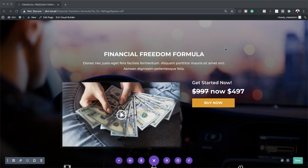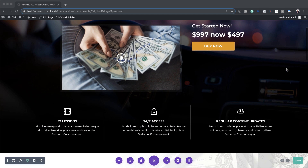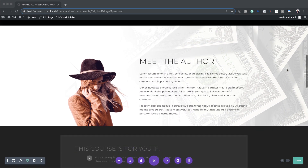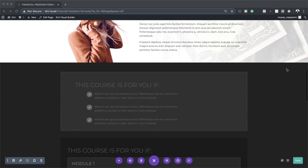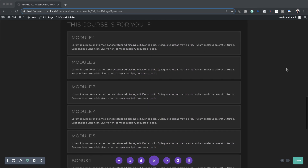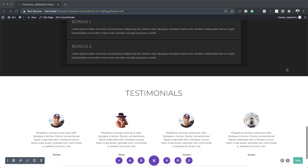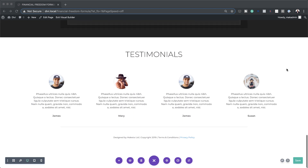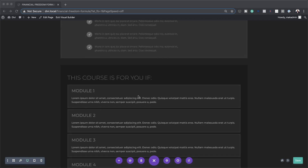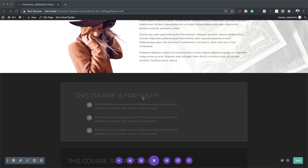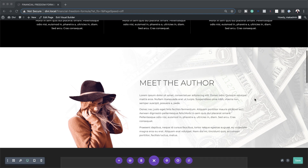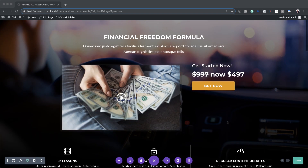Yesterday I created a tutorial in Divi on how to create a landing page. Let me show you what it looks like. This is the final design that we worked towards — pretty much a landing page which showcases your course, goes through the modules, what the course is for, meet the author, and so on.